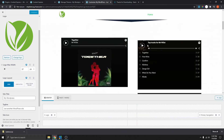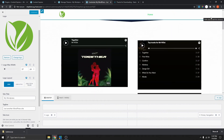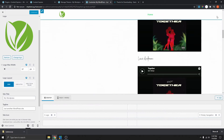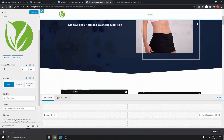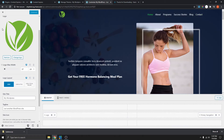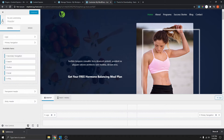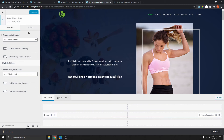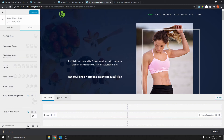You can see now that when we scroll down, you can't really read the text because the text is actually white and the background of the sticky header is white as well. So we can go ahead and change the background of the sticky header and change it to a different color. Let's go back here, go to Sticky Header, and go to Design. If we scroll down, you can see the sticky header background option.